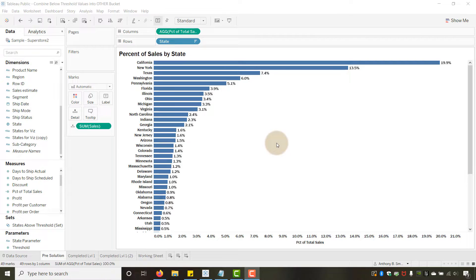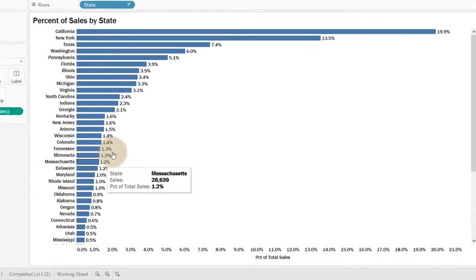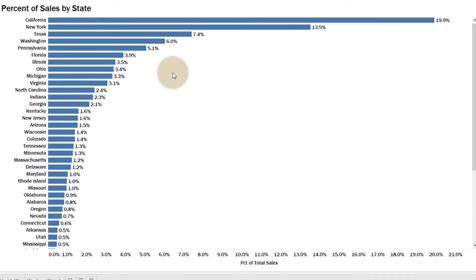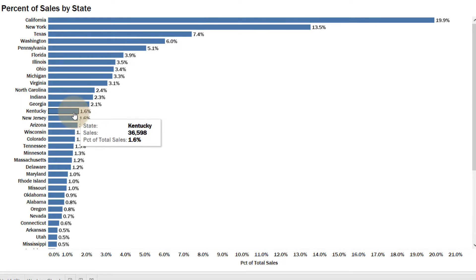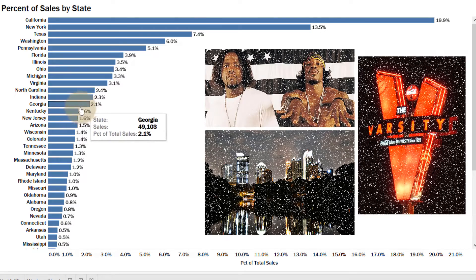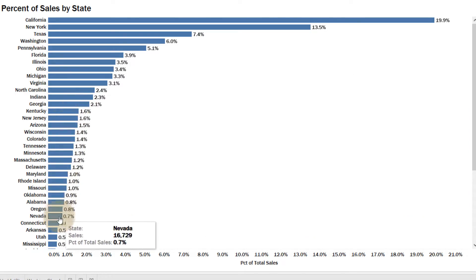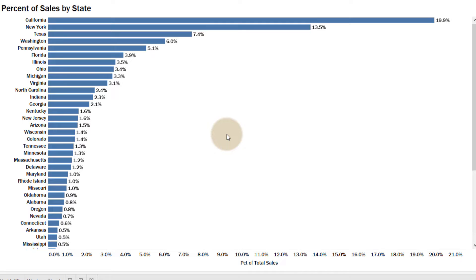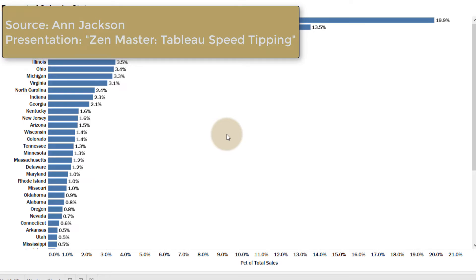Today I'm back in Tableau and I want to show you a technique. You ever create a bar chart — this is percent of sales by state using the standard Tableau Superstore data — and you have to scroll because you're really only interested in a certain percentage of sales: the top values. But you've got some stragglers. Let's say anything below two percent is a straggler, right at the Georgia cutoff. If I wanted to show Georgia and then combine anything below two percent into an 'Others' bucket, how would I go about doing that?